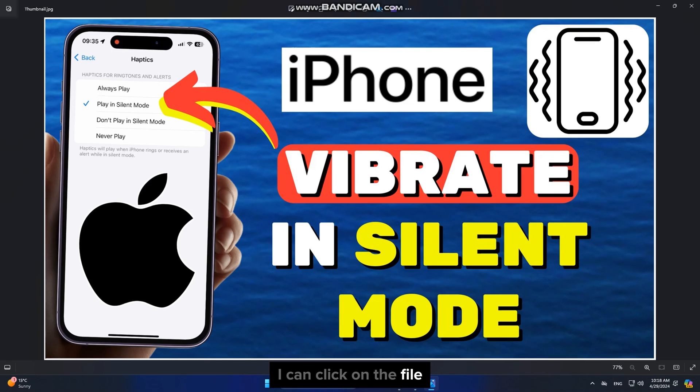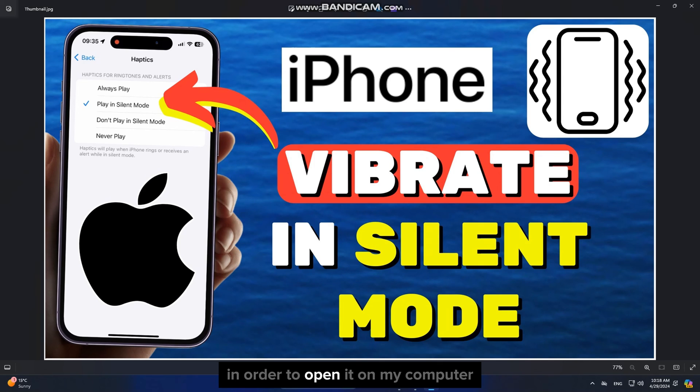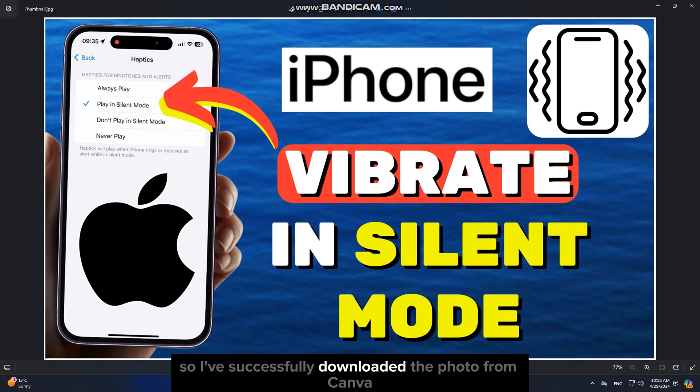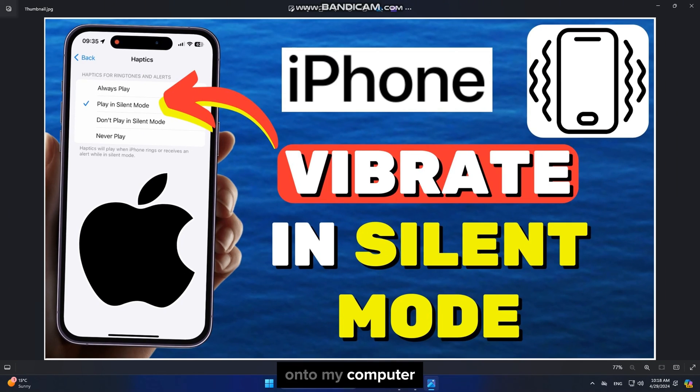I can click on the file in order to open it on my computer. So I've successfully downloaded the photo from Canva onto my computer.